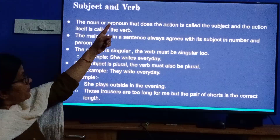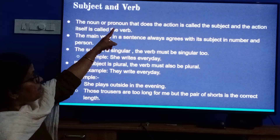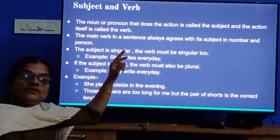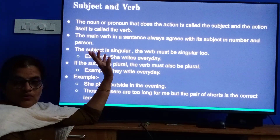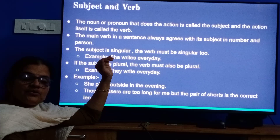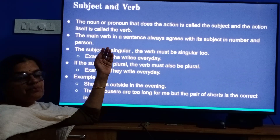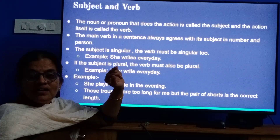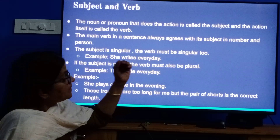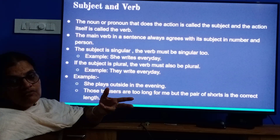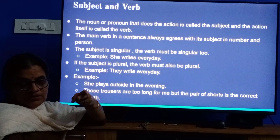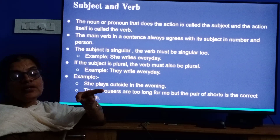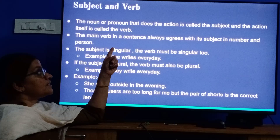Look at subject-verb agreement. The noun or pronoun — I mentioned two sentences: Baby or Mina. These two are nouns. Or if I use 'she' or 'he,' that is a pronoun. So the noun or pronoun that does the action is called the subject, and the action itself is called the verb. The verbs I mentioned are crying and sleeping — that is what action they are doing. These are the verbs.